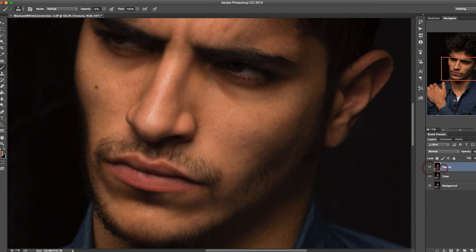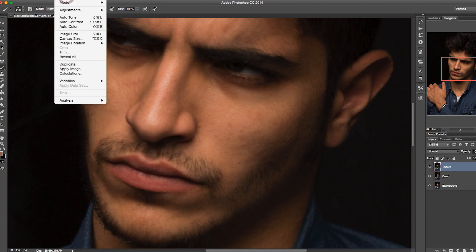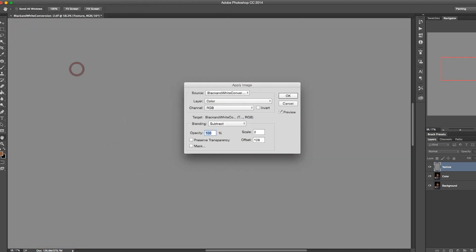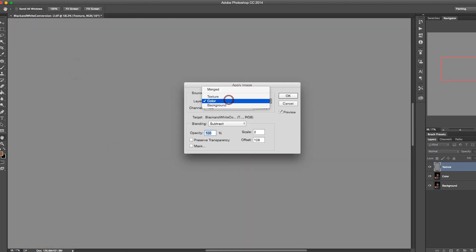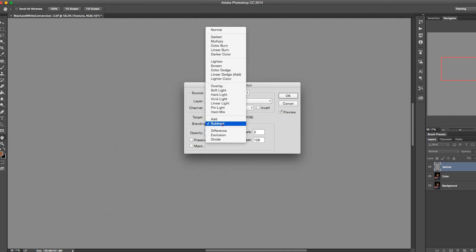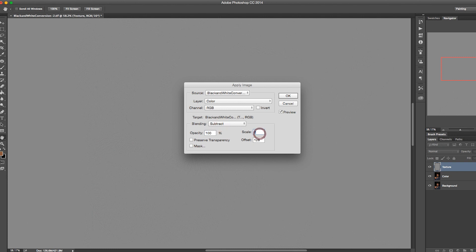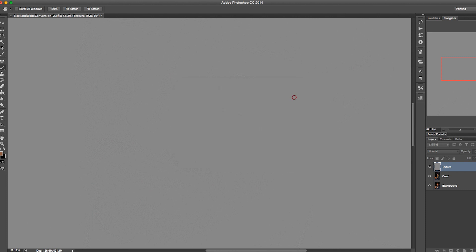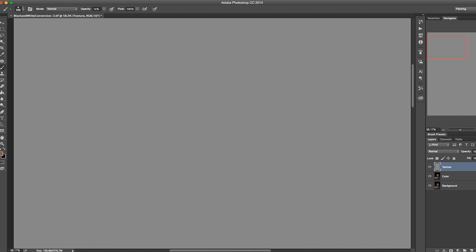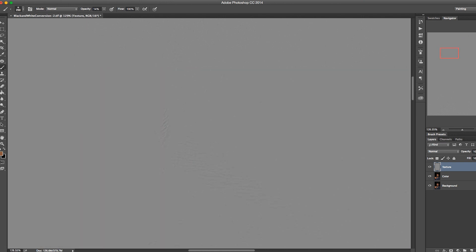Unhide the texture layer and select it. Go up to Image, then Apply Image, and select the color layer — the bottom layer underneath. Change the blending mode to Subtract, set Scale to 2, and Offset to 128. Someone a lot smarter than me created this algorithm — I did not invent this. Press OK. It will look like a matte gray layer, but if you zoom in, you'll notice all of the textures are retained on their own independent layer.